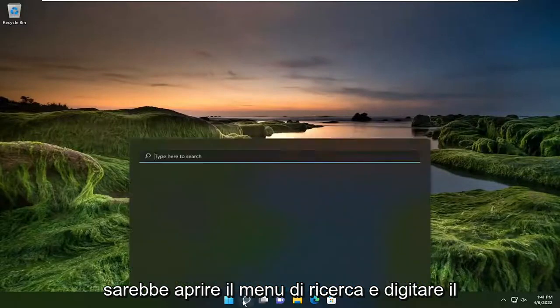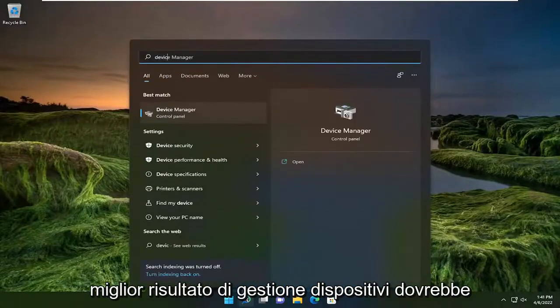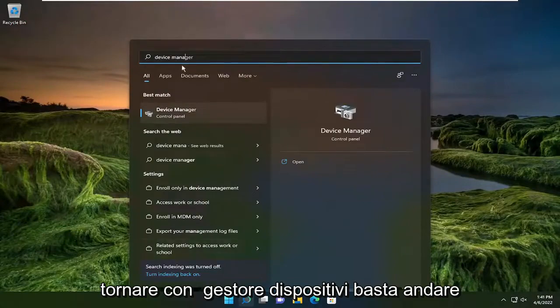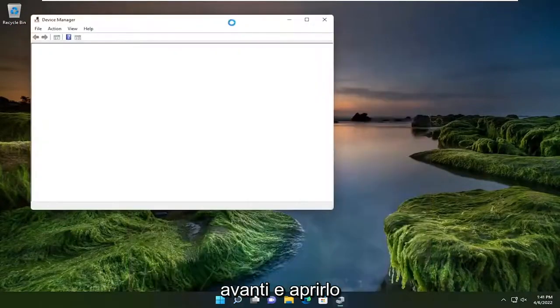So first thing I recommend doing would be to open up the search menu and type in device manager. Best result should come back with device manager. So go ahead and open that up.